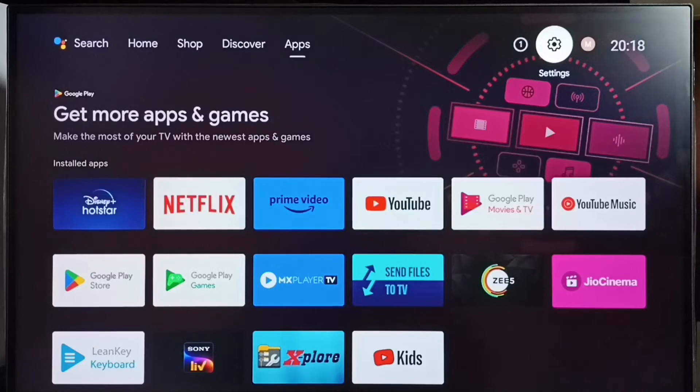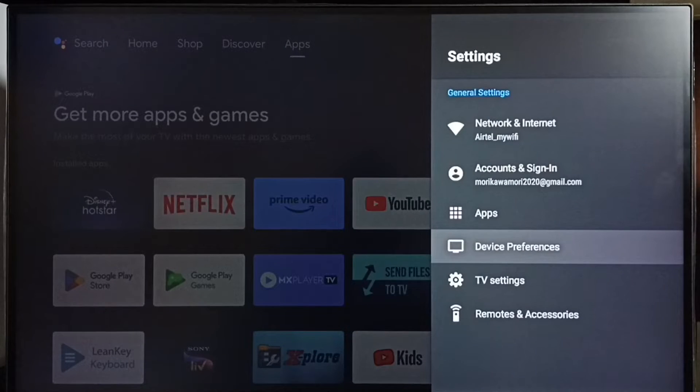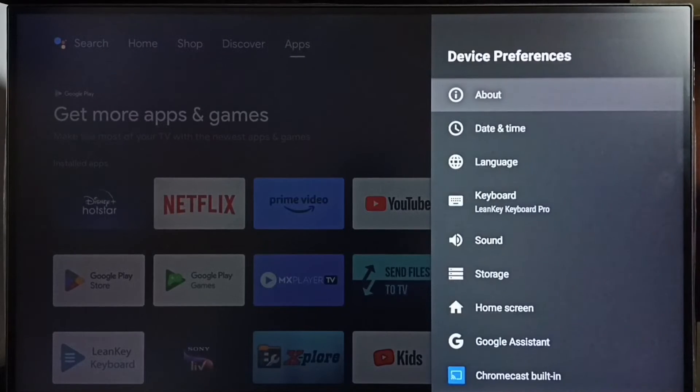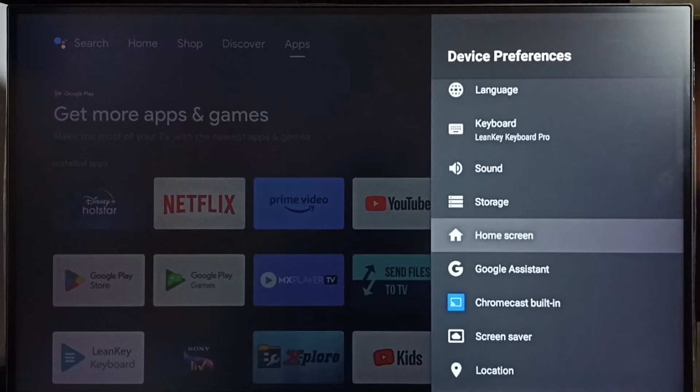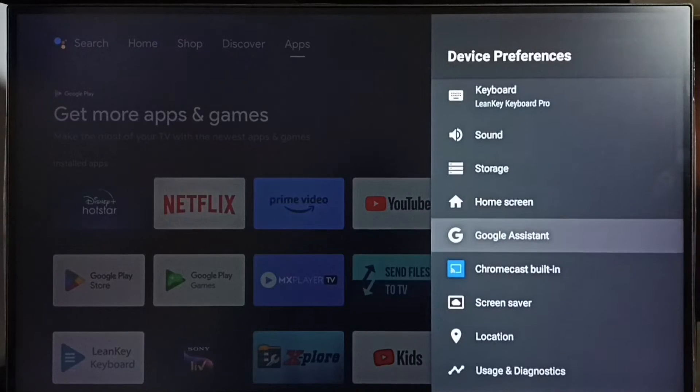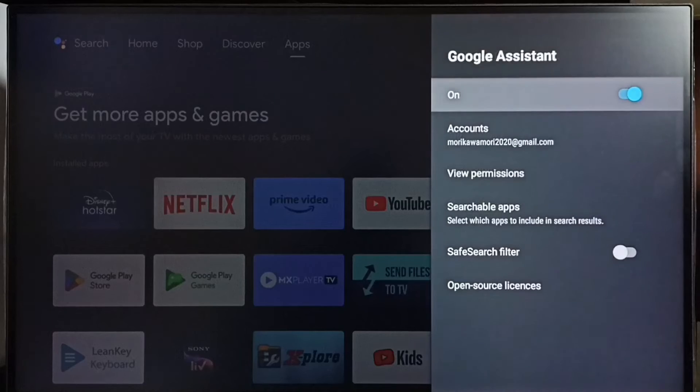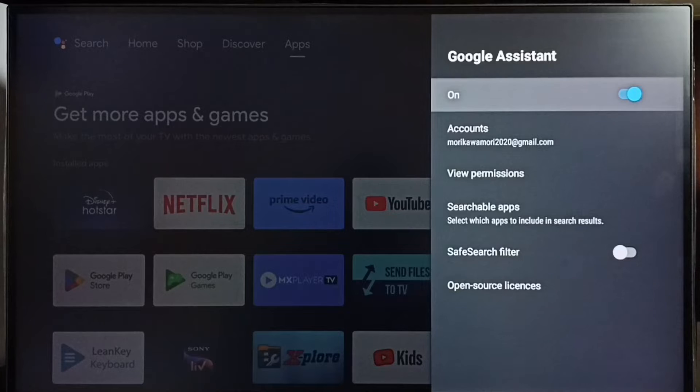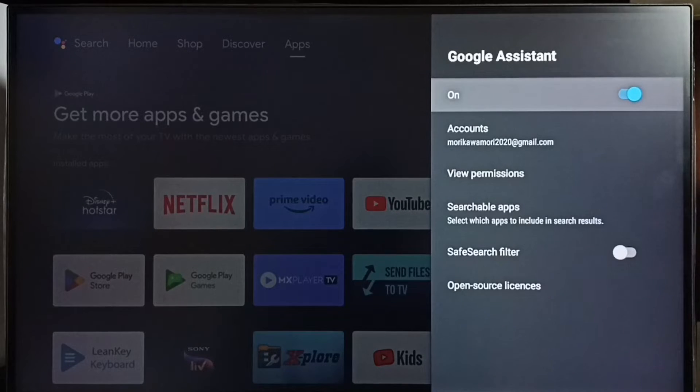Select the settings icon, go to device preferences, select Google Assistant. Here we can see the Google Assistant on/off button. Right now it's on, let me turn it off.